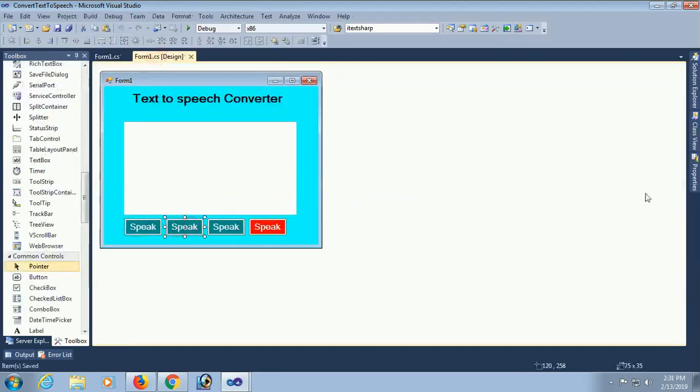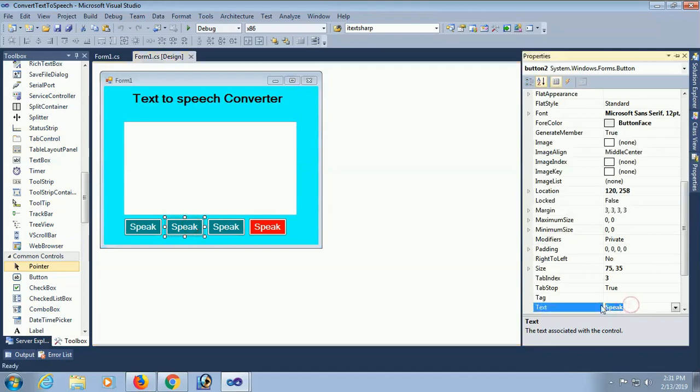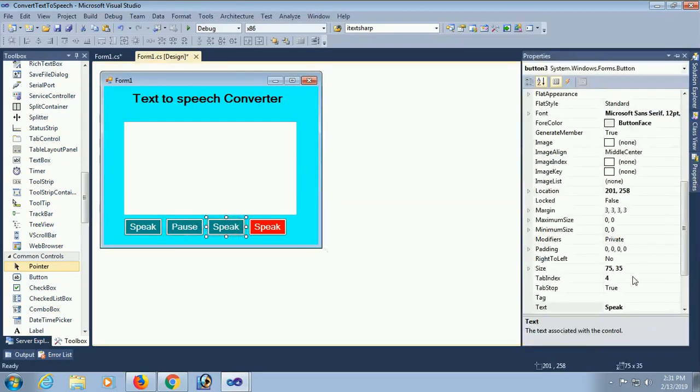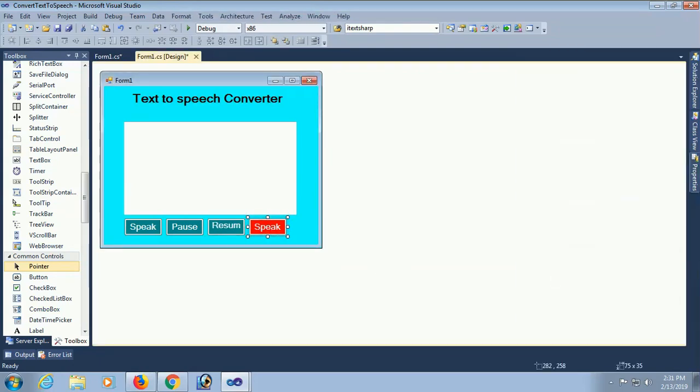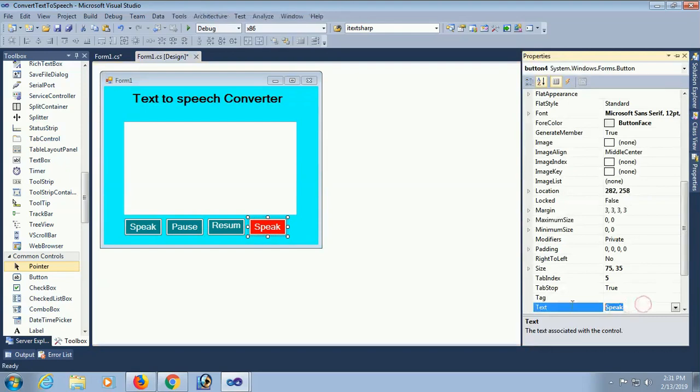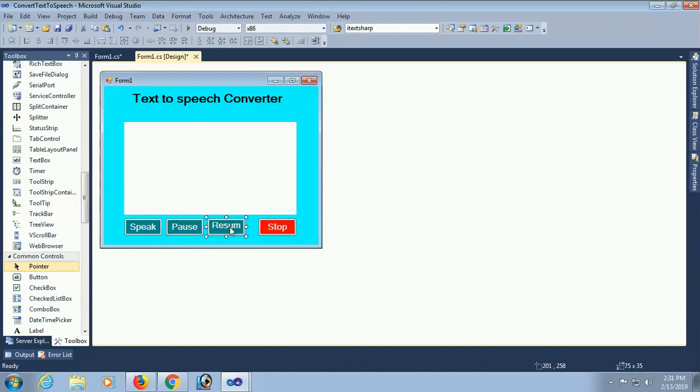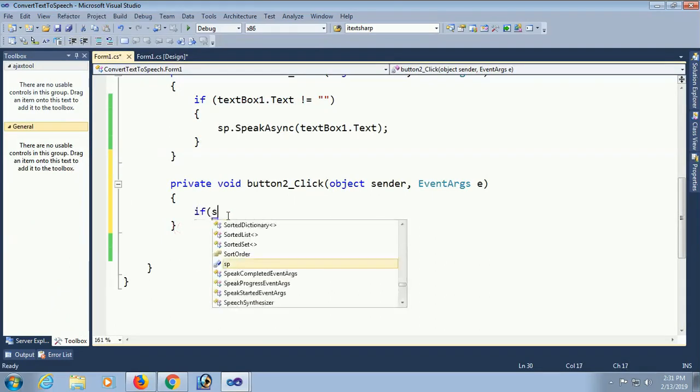Now change the text of the second button. The second button text is pause. And third button is for resume. And fourth button is for stop. Stop is where the speak async, speak synthesizer is, what's the state? It's not matter. It will stop in any state.